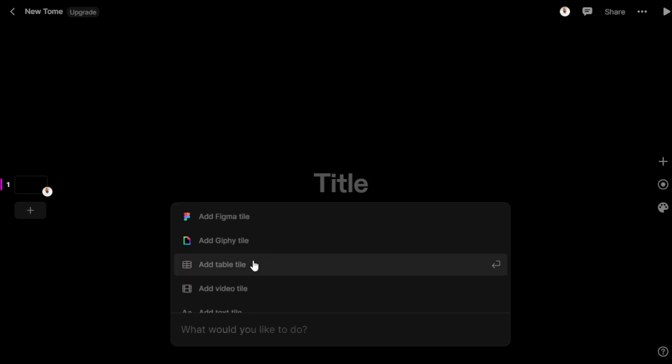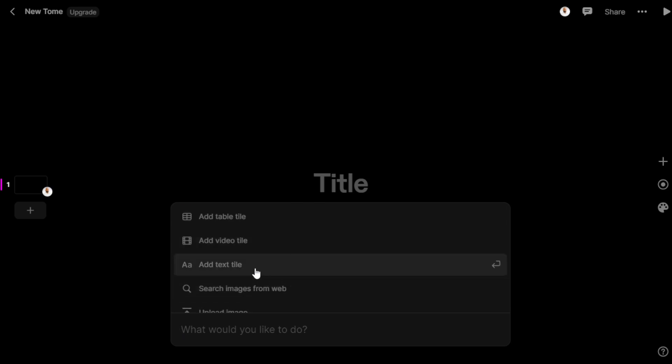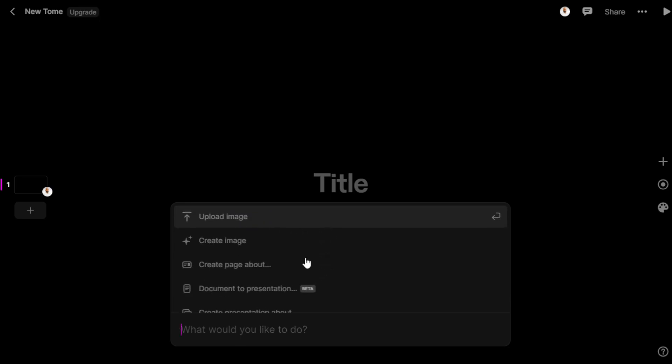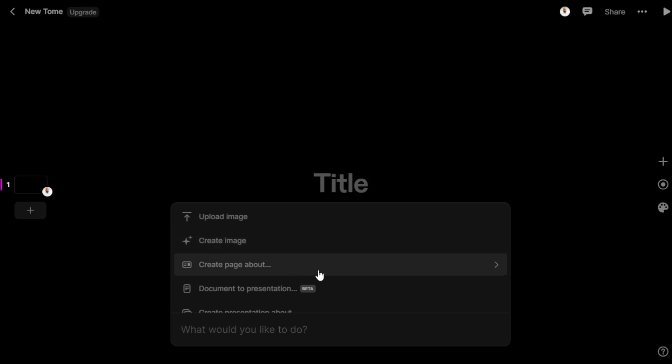We can add tables, videos, text tiles. We can search images on the web, upload images from the computer, create new images with AI. We can create a page, do document to presentation.